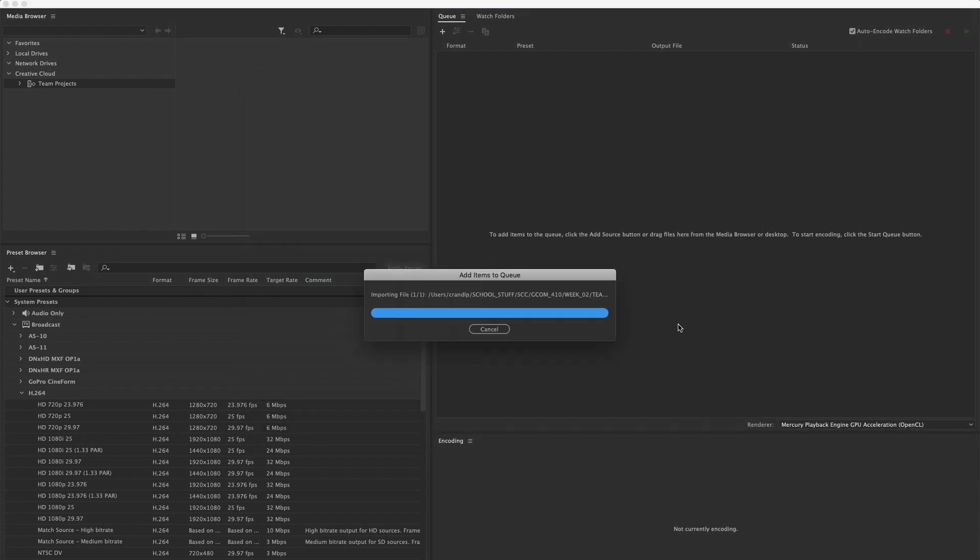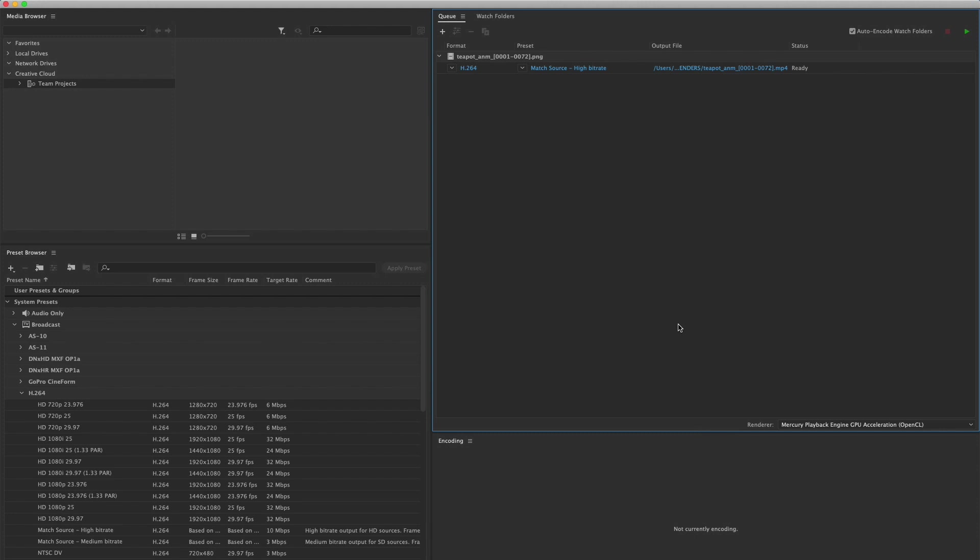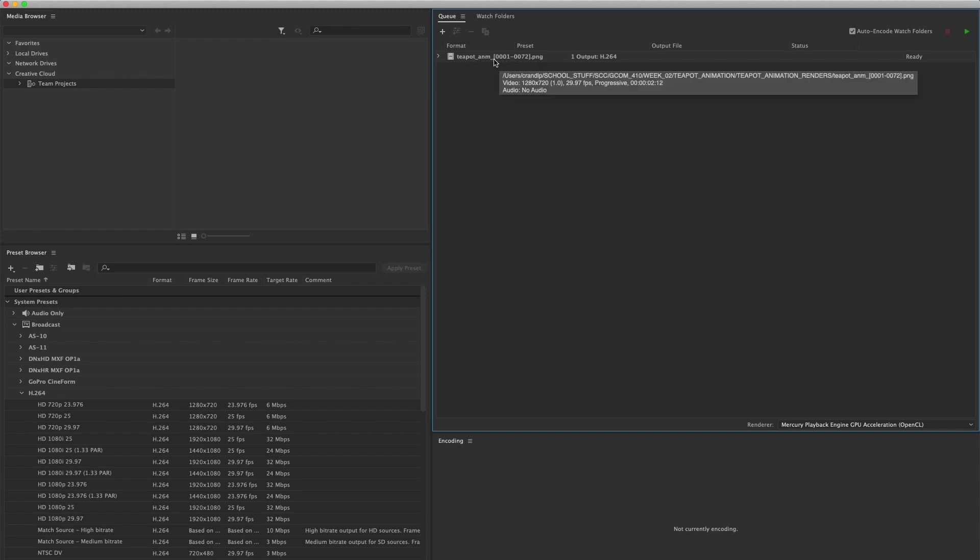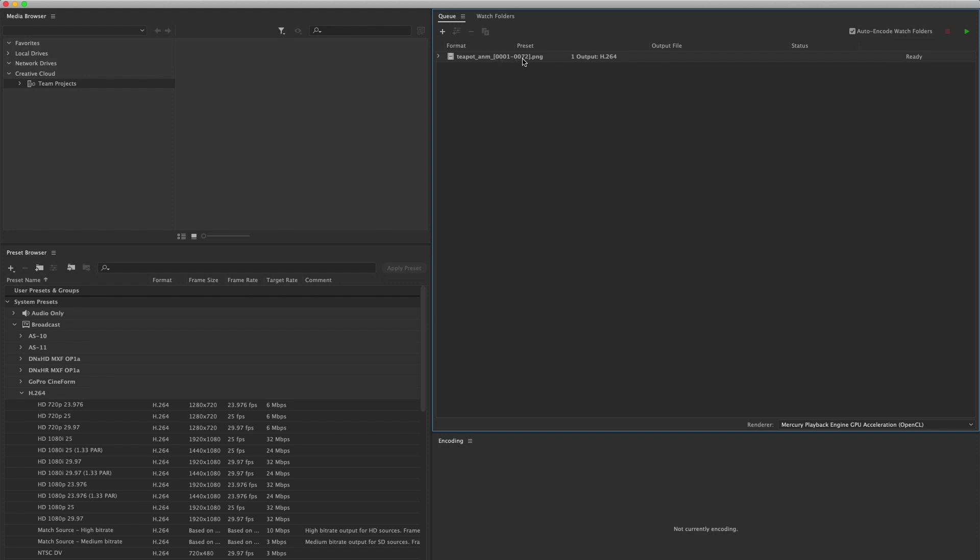Adobe Media Encoder is a purpose built application that is designed to do exactly what we're doing now—to take an image sequence and transcode it into a video format. Before we just hit the go button, there's a couple things inside of this area that we need to take a look at. Specifically, take a look at the file name itself. It says teapot underscore anim and then look very carefully. These numbers in here are the range of frames that we're going to be encoding. I always like to do a good spot check, a good double check to ensure that I have indeed imported into the queue all of the animation frames that I want to convert over into a QuickTime file.